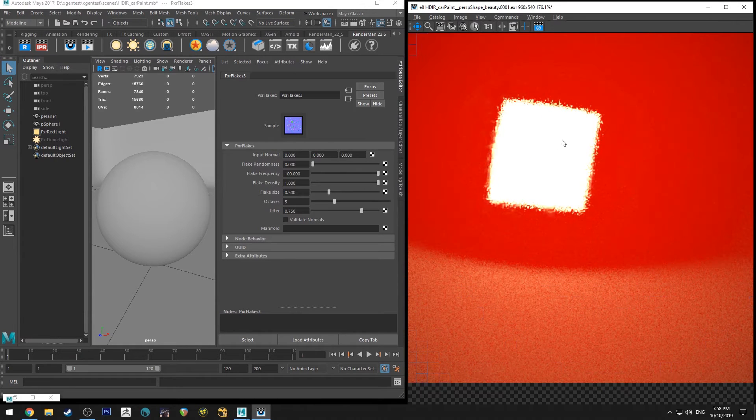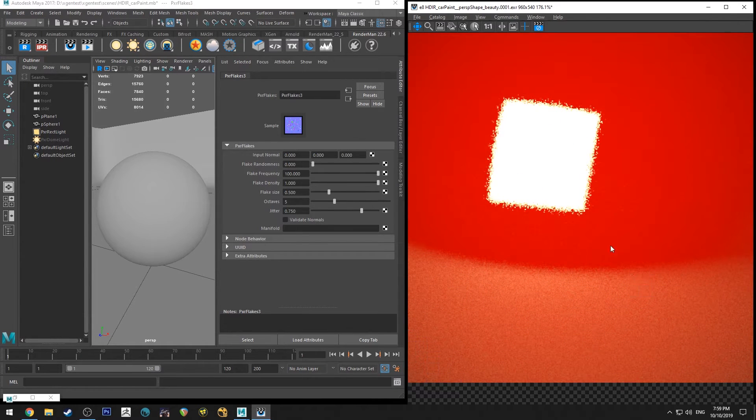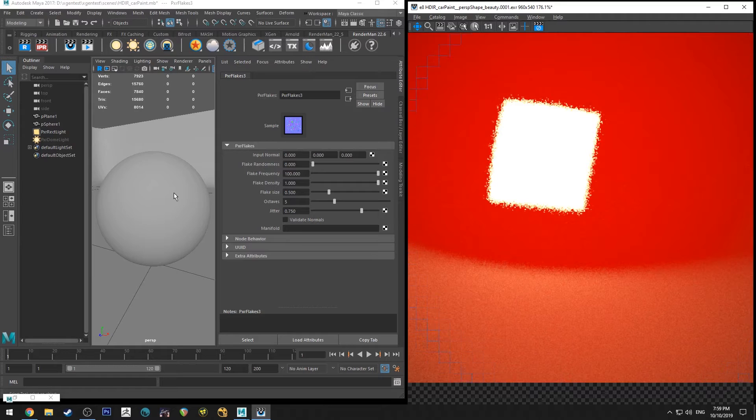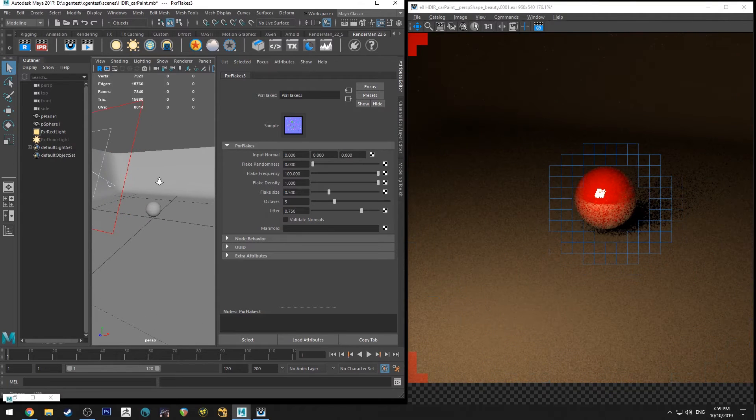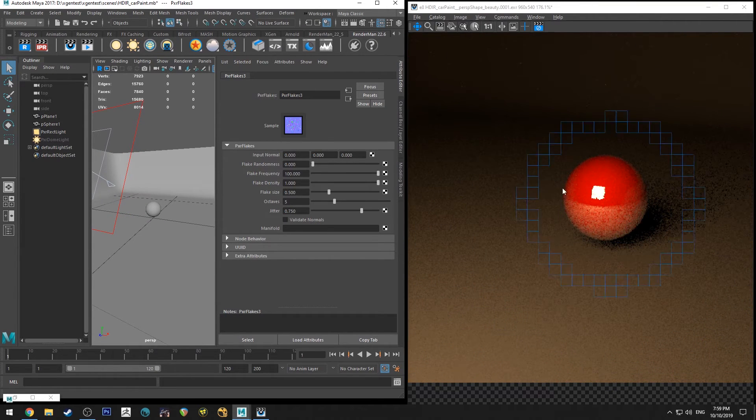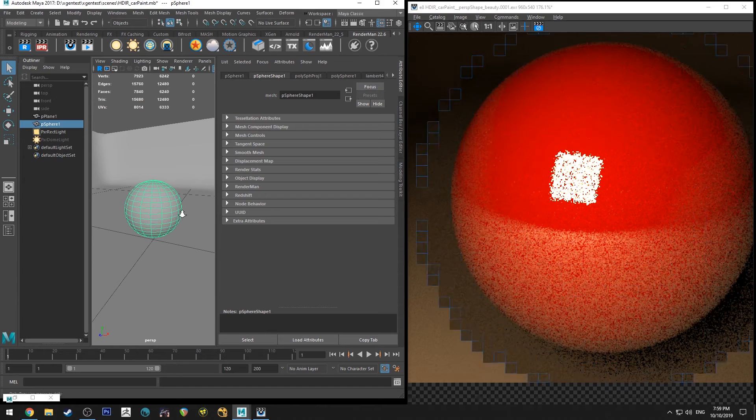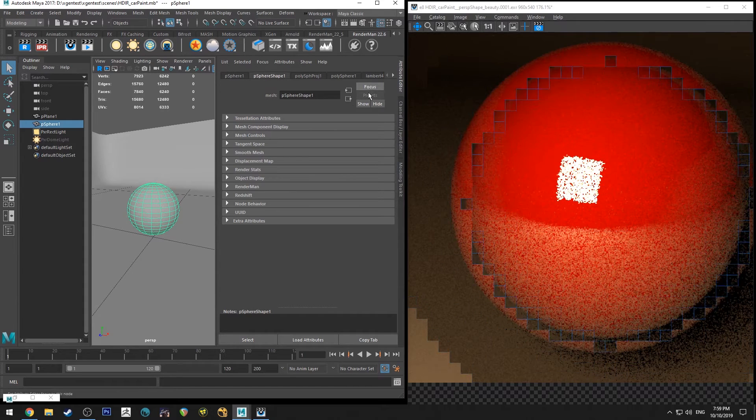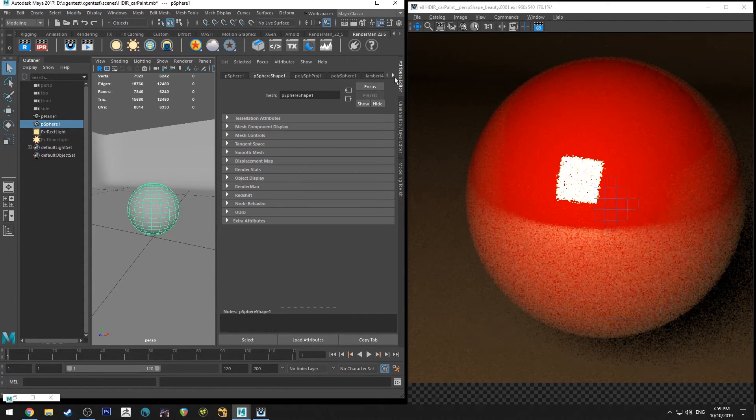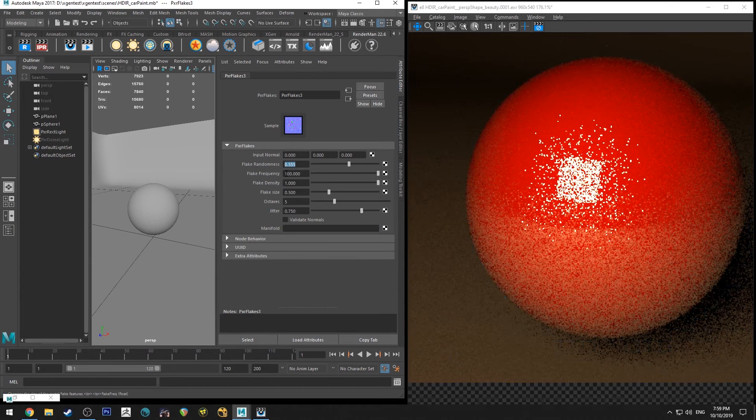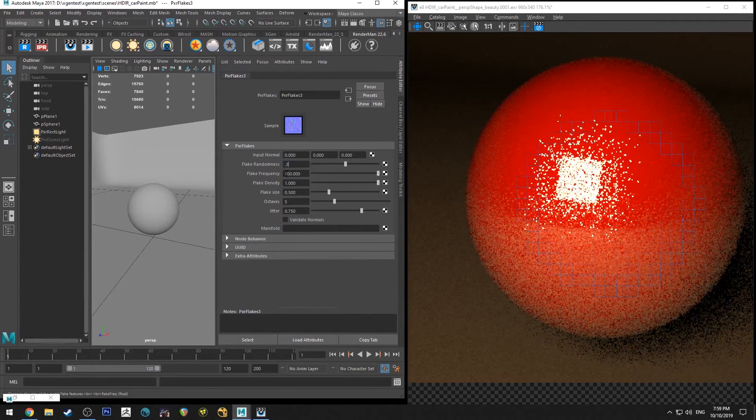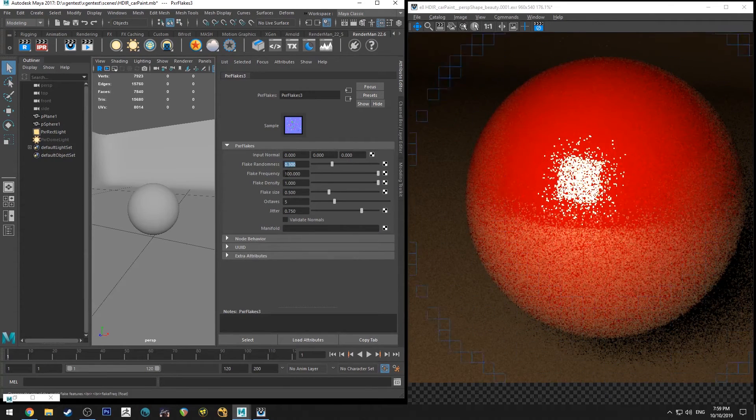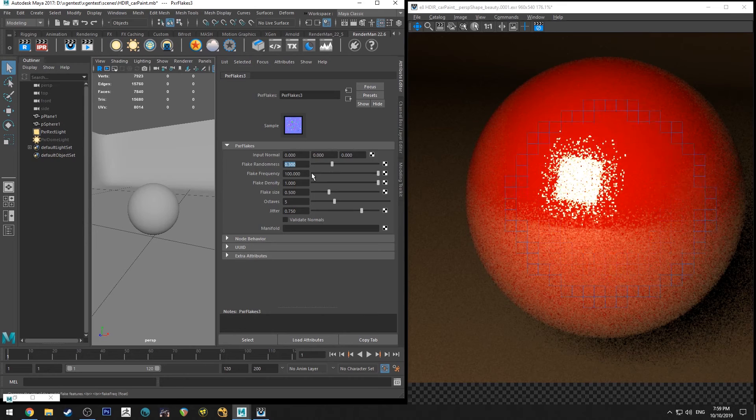So this is with the denoiser on by the way, and this is with it off. Yes, so just bearing in mind how large your object is going to be will determine how visible it is. So we're going to just keep our flake randomness at, I think it's 0.3 or maybe it's 0.5 by default. It doesn't really matter.